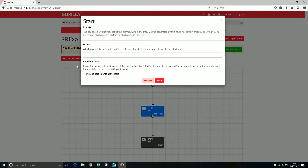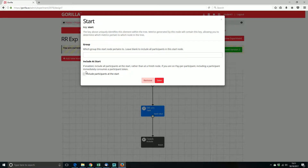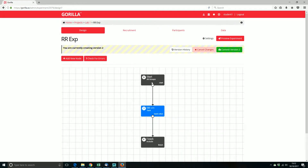Let's look at 'include at the start'. If enabled, it includes all participants at the start rather than at the finish node. If you're on a paid participant slot, including a participant immediately consumes a participant token. By default this is unchecked, which means a participant can start your experiment, take part, and they don't consume a token until they reach the finish node. It might be that you want to include all participants right from the beginning and have them consume the token there — we wouldn't recommend that, there are very few instances where that would be the right thing to do.